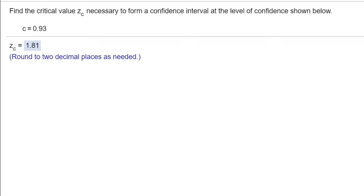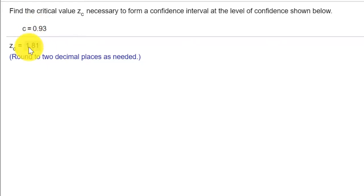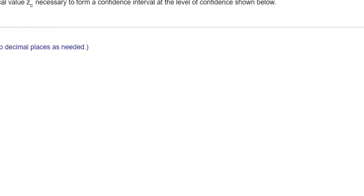I'm not going to go deeply into the theory. I just want to show you how to use the StatCrunch technology. If we're given a problem like this where we're given the confidence level C and we need to find the critical value of Z.